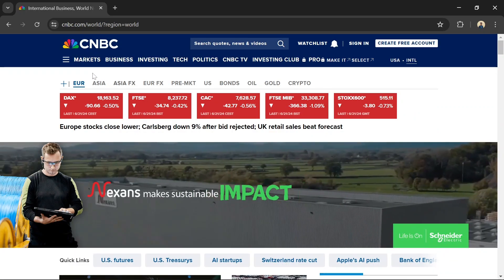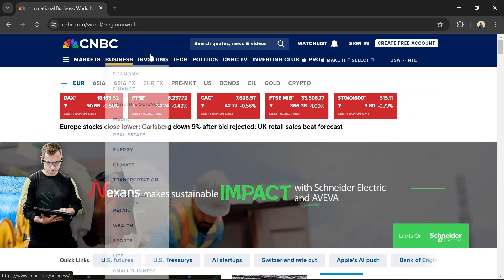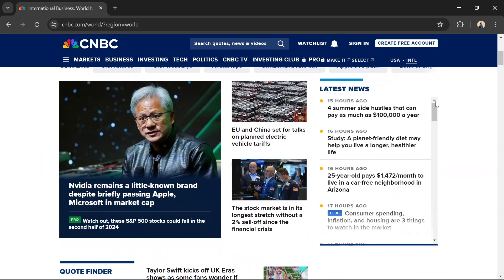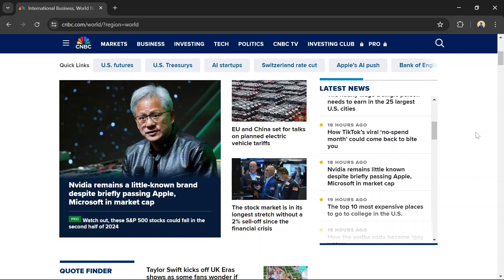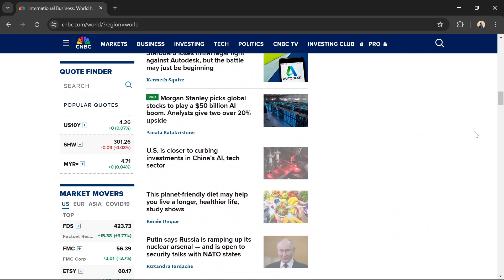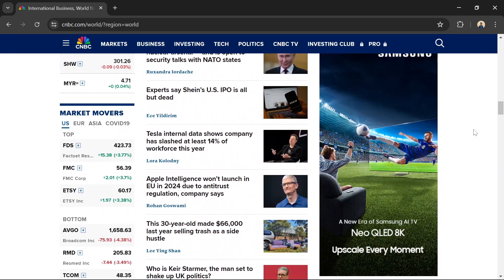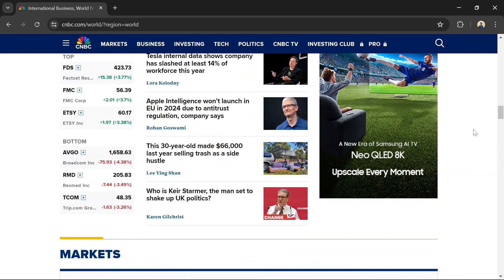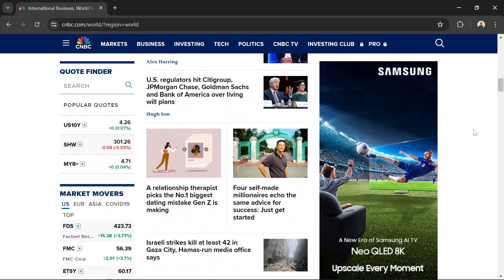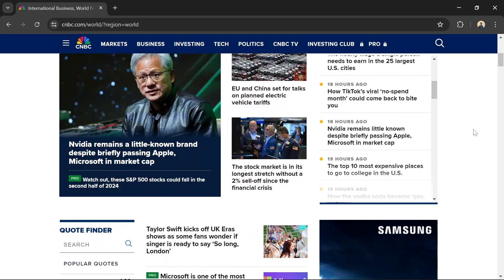Number 4: CNBC. CNBC is a trusted source for real-time financial news and market updates. It offers live streaming of market news, expert analysis, and interviews with industry leaders, making it a go-to source for timely information.